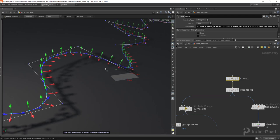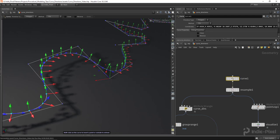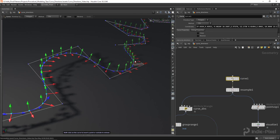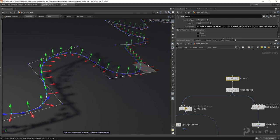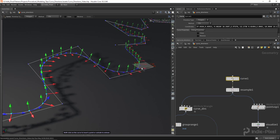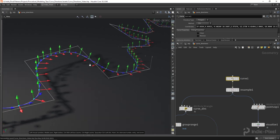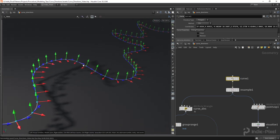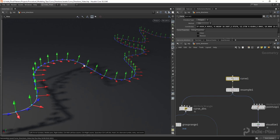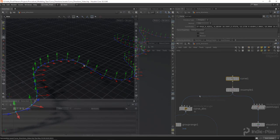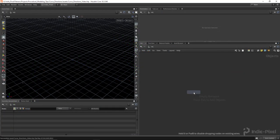We're going to go through and I'm going to show you how to produce a particular curve that has all the proper directions for when you're using things like the sweep node or even when you're doing your own skinning and copy to points. These vectors or directions inside of Houdini for your procedural models, for Houdini Engine or whatever you're doing, are very crucial to producing proper procedural modeling along curves.